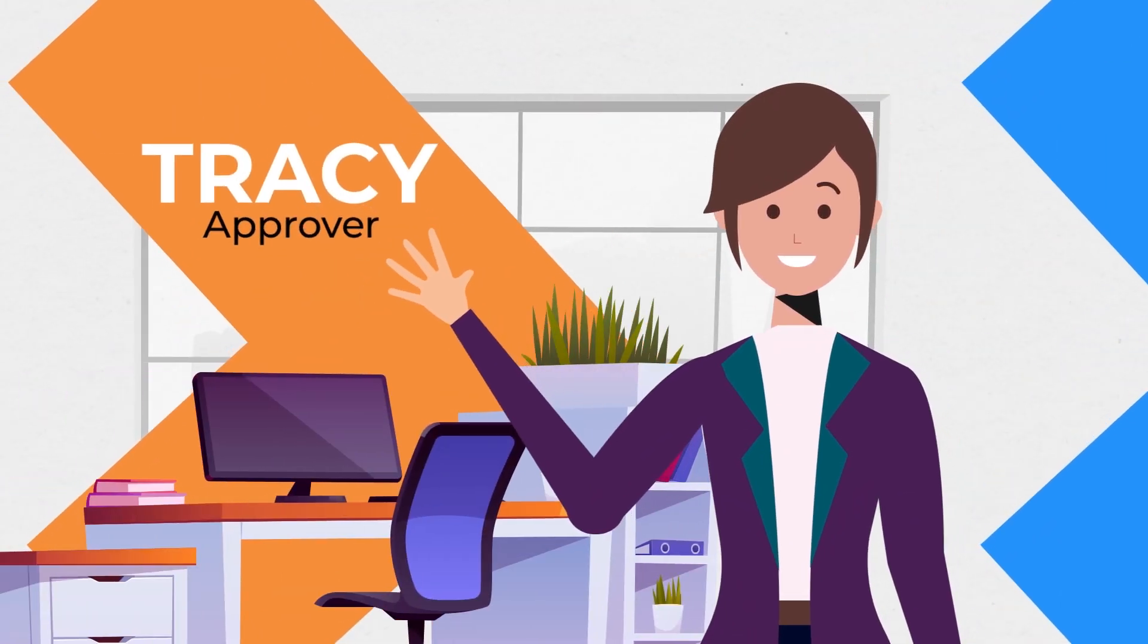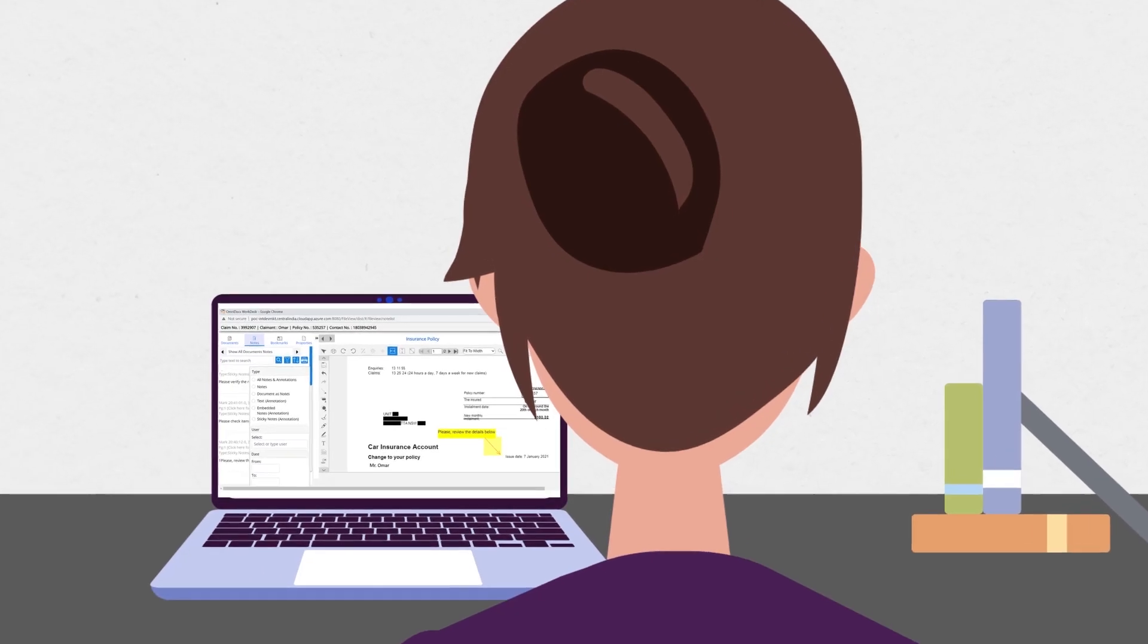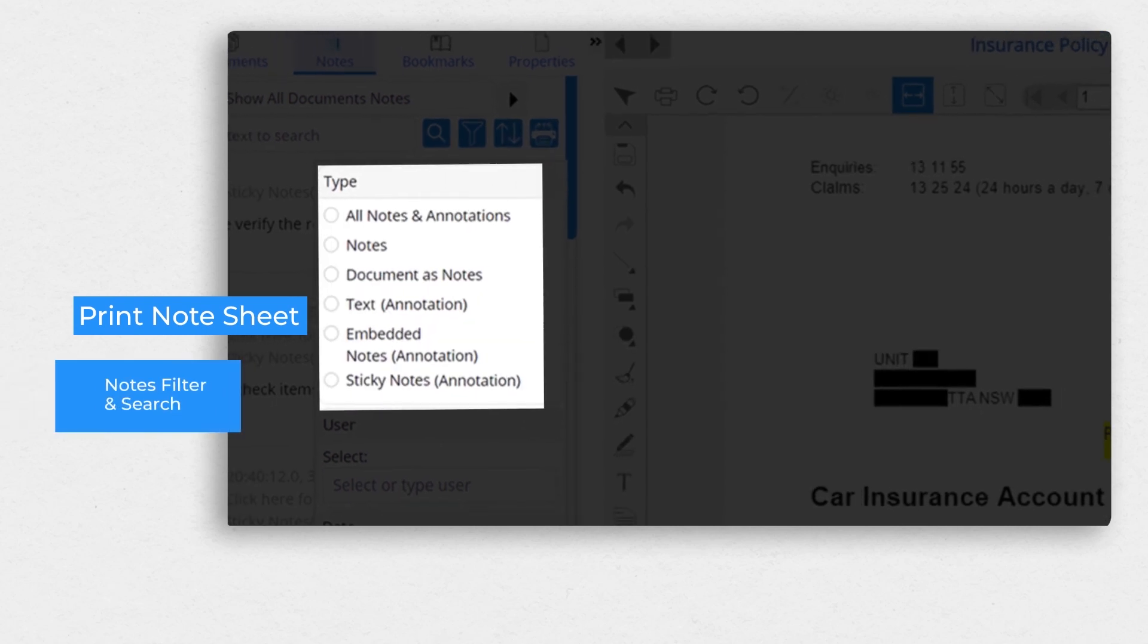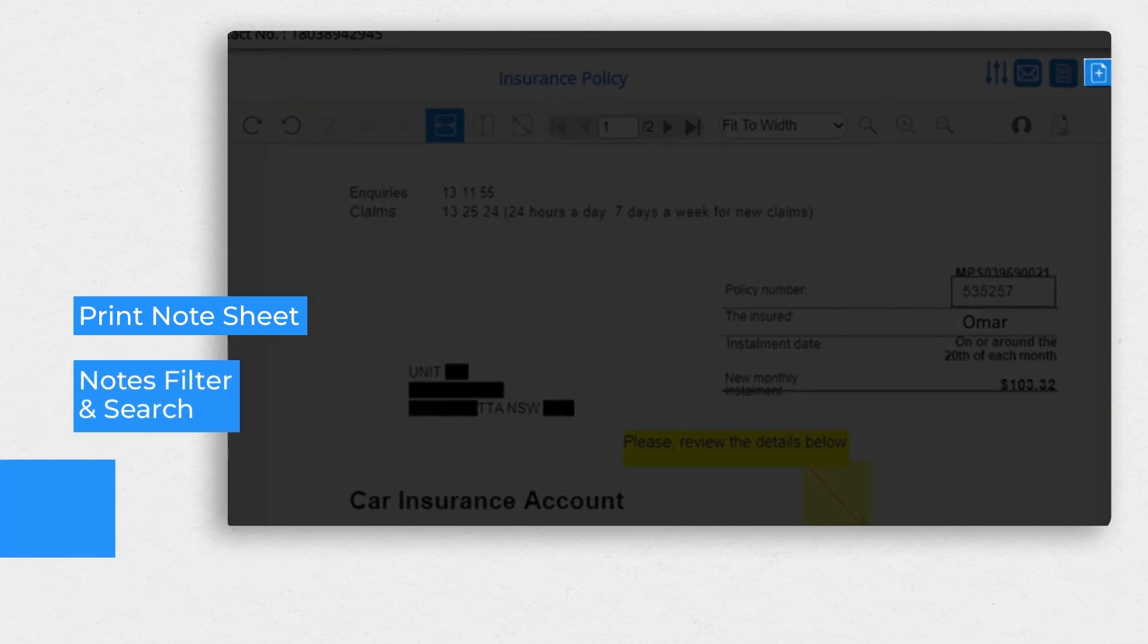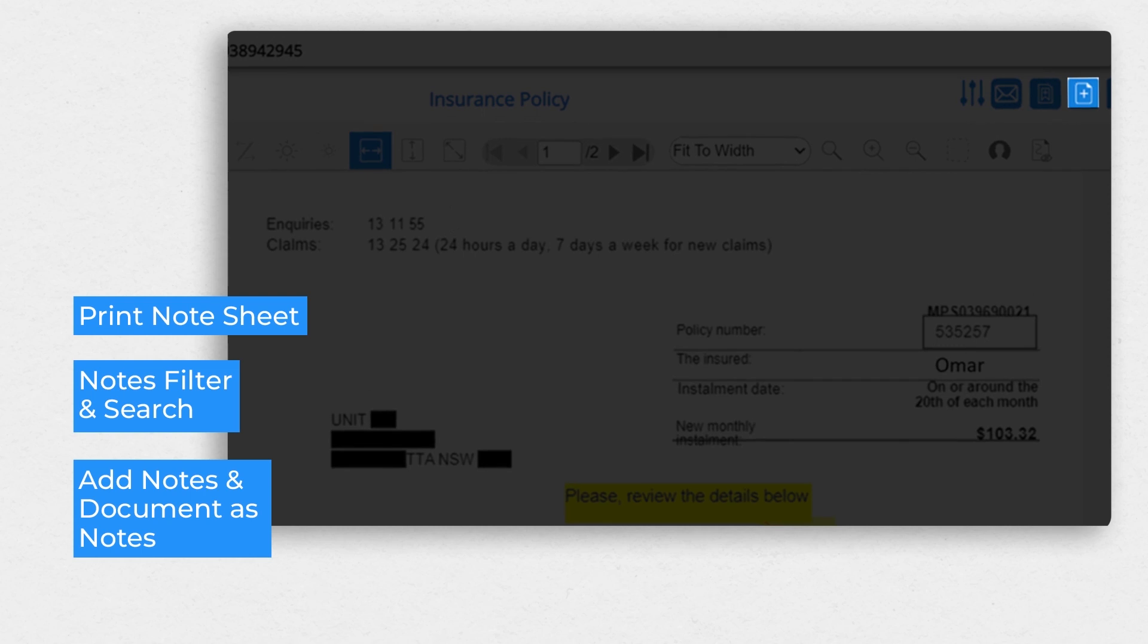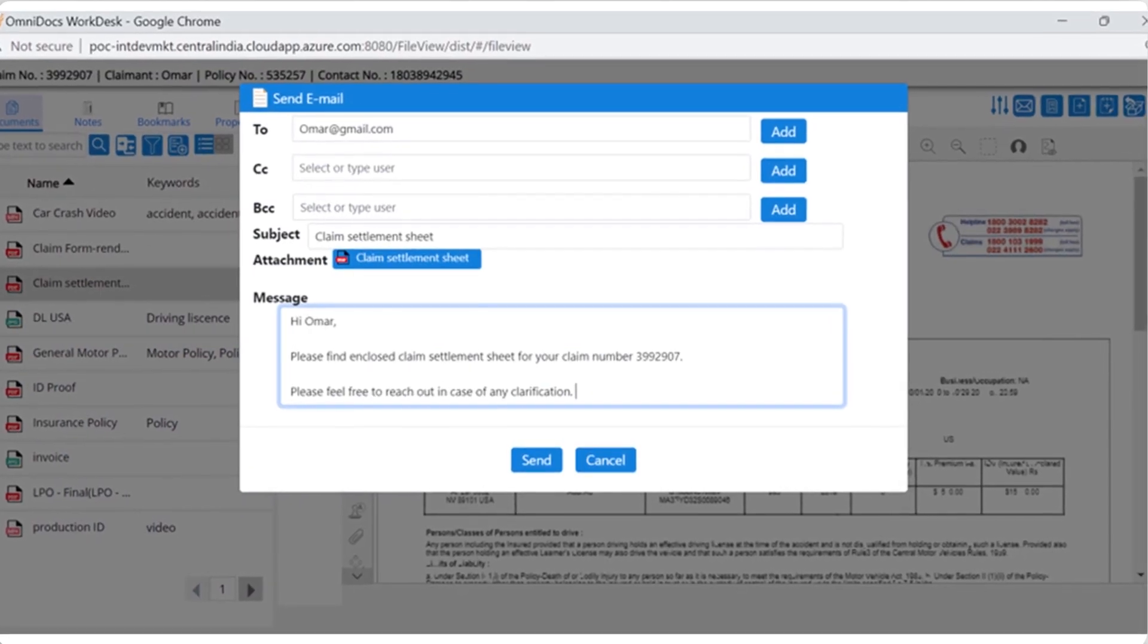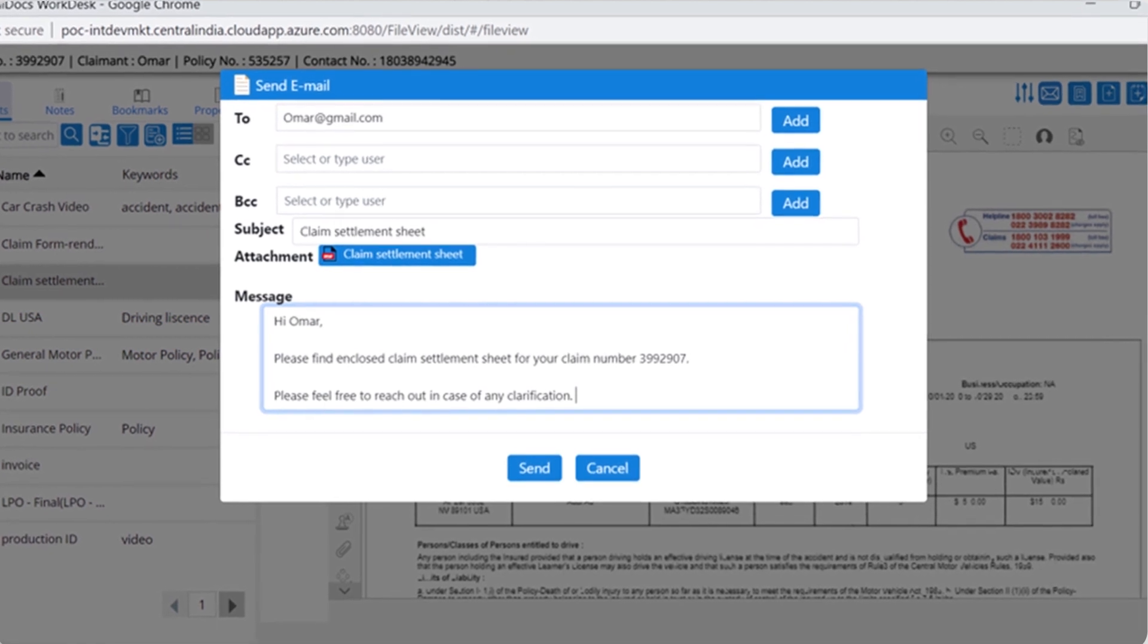Tracy assesses all the case-related documents. She views all other stakeholders' comments, notes, and annotations. She easily finds relevant notes in the document using the search and viewing options. Tracy reviews and shares the claim sheet with her finance team for settlement.